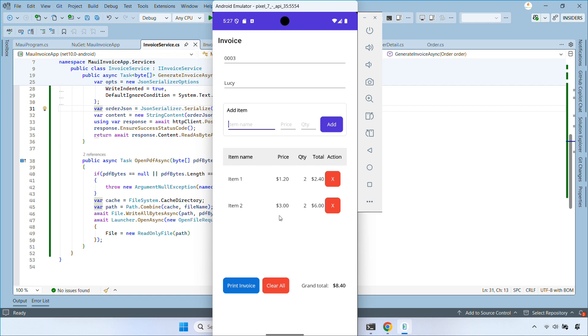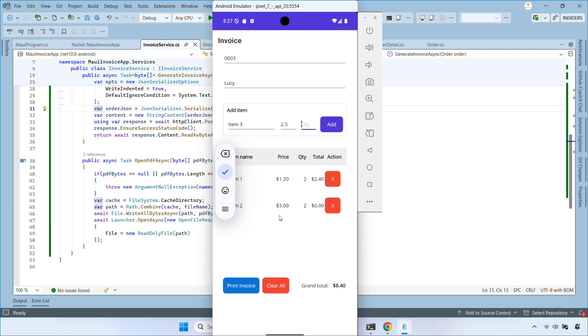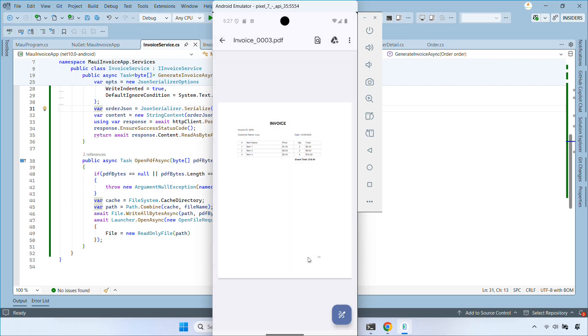Hi everyone, welcome back to my channel. In the previous video, I showed you how to build a simple invoice app using .NET MAUI. In today's video, we'll continue from where we left off and implement the print feature in our invoice app.